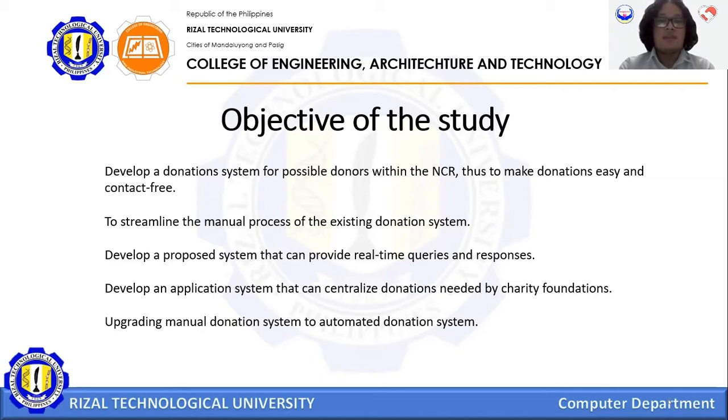By implementing the latest technology, the web app will make donating effortless, convenient, and straightforward.